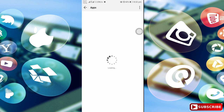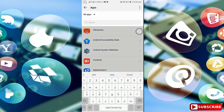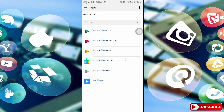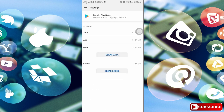You can load the mobile app. You can search for the mobile app. You can search for Play Store. Click on Google Play Store.